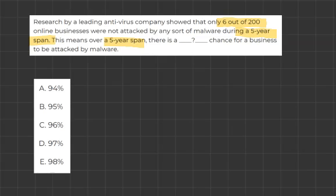So the last sentence is: 'This means over a 5-year span, there is a blank chance for a business to be attacked by malware.' So we're looking for the chances that a business will be attacked by malware. And when I look at the highlighted stuff above, I can see the first sentence is also talking about a 5-year span.